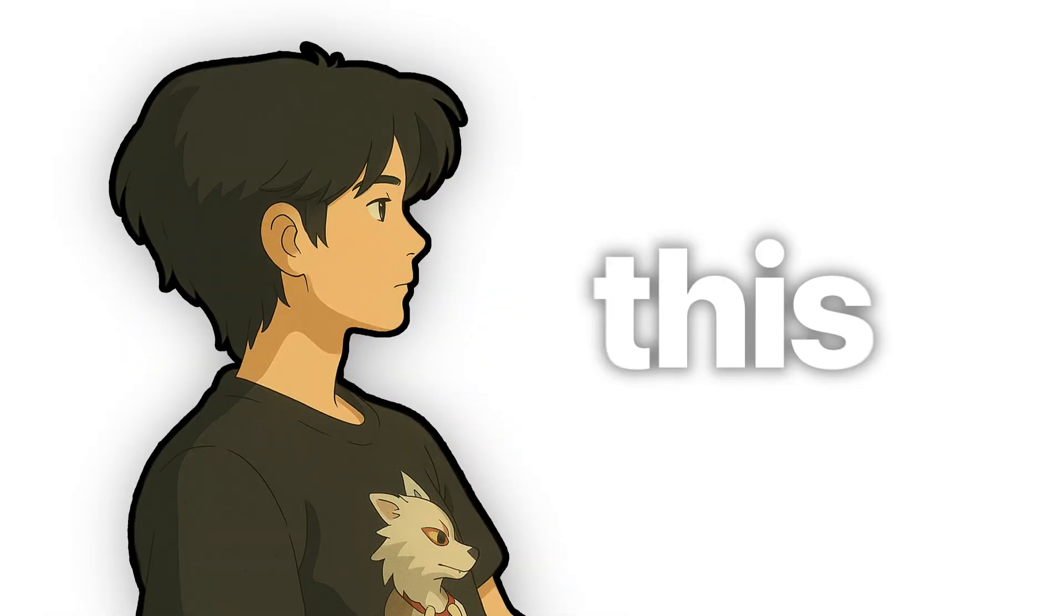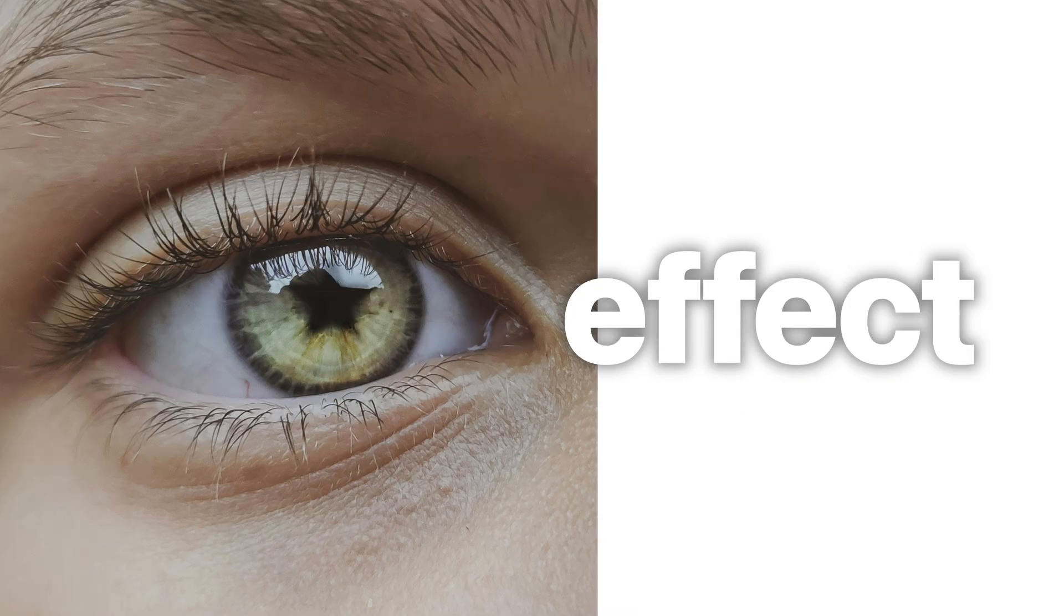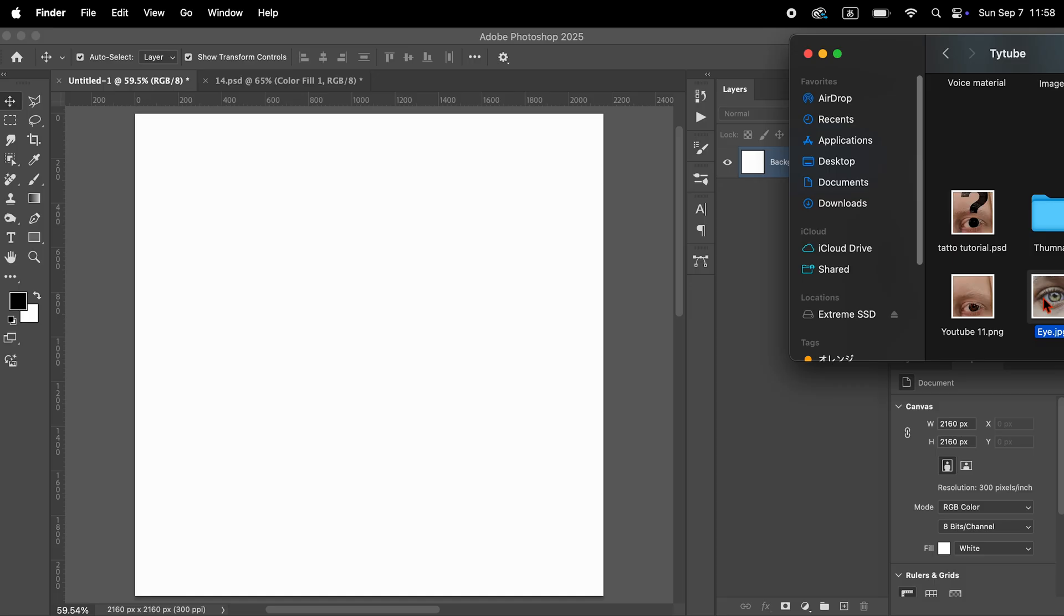Hi, this is Ty. In this video I'll show you a quick and easy way to create this effect in Photoshop.